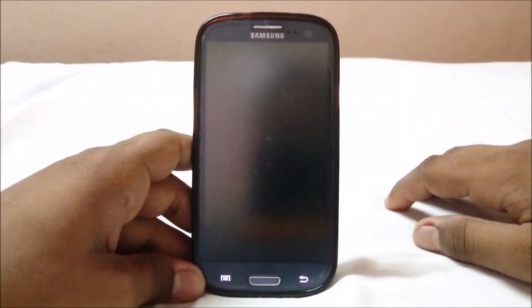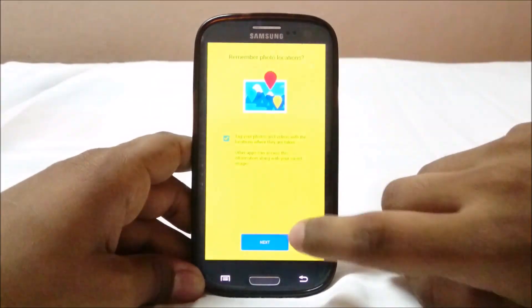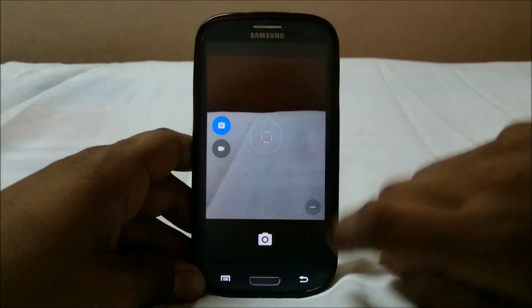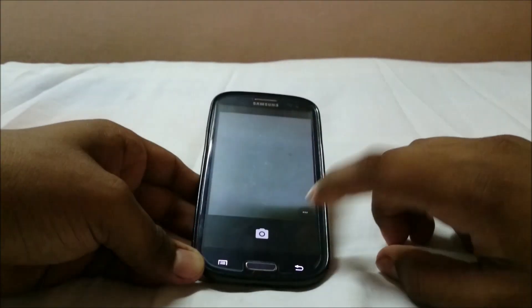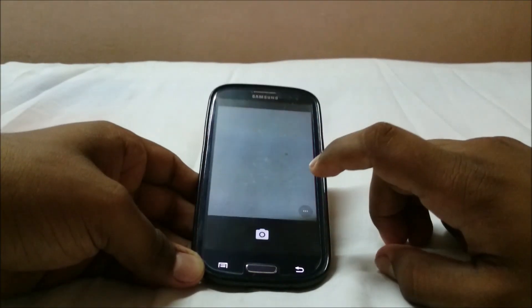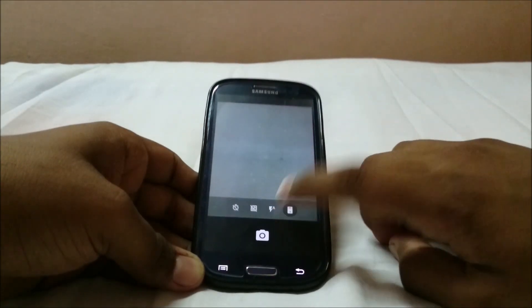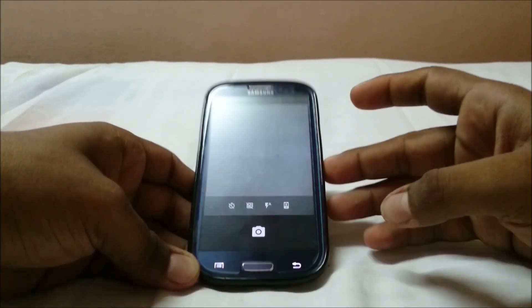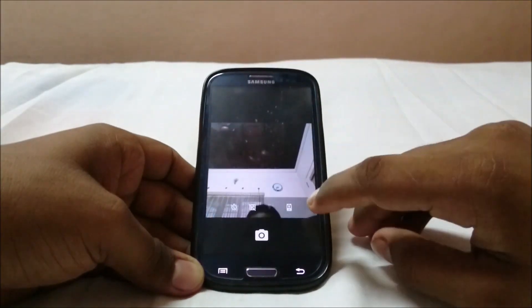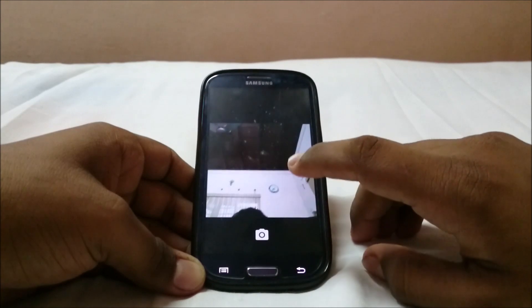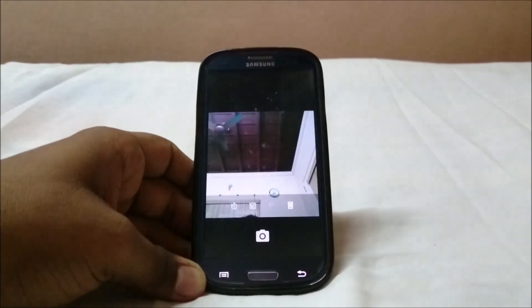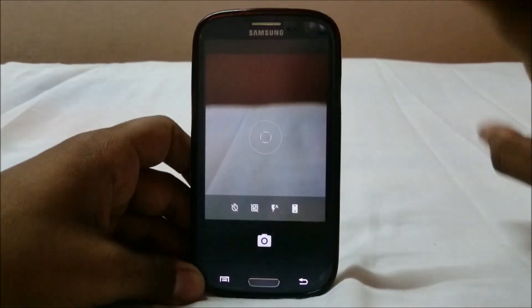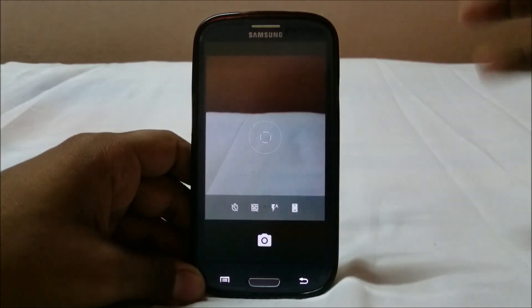The camera app is working. I just took a photo and the other camera modes are also working. Everything runs pretty neatly, so I'm happy about that.